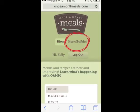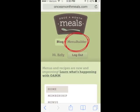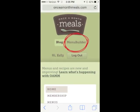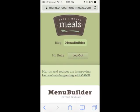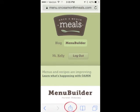For our pro members, you're going to want to proceed to the menu builder icon so that you can access your custom menu shopping list quickly and easily.